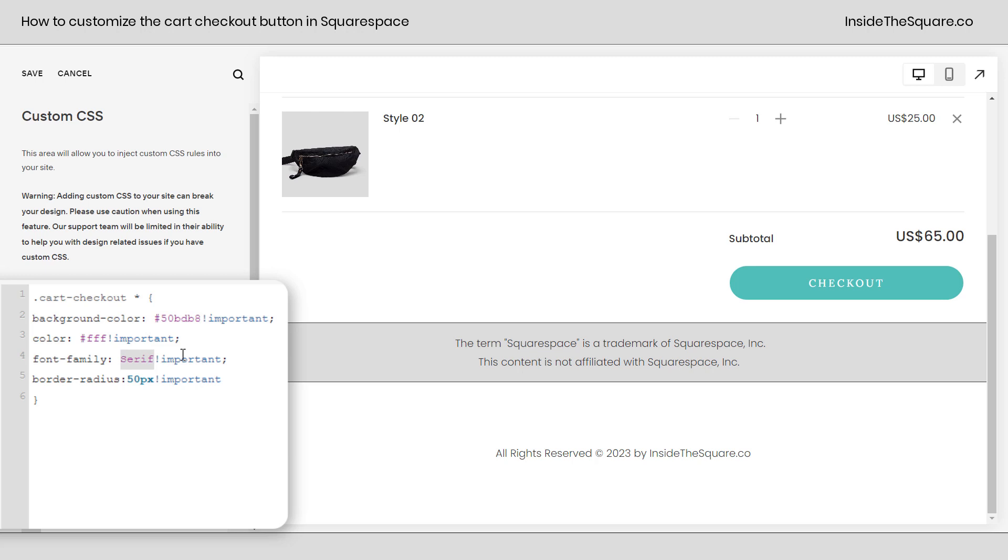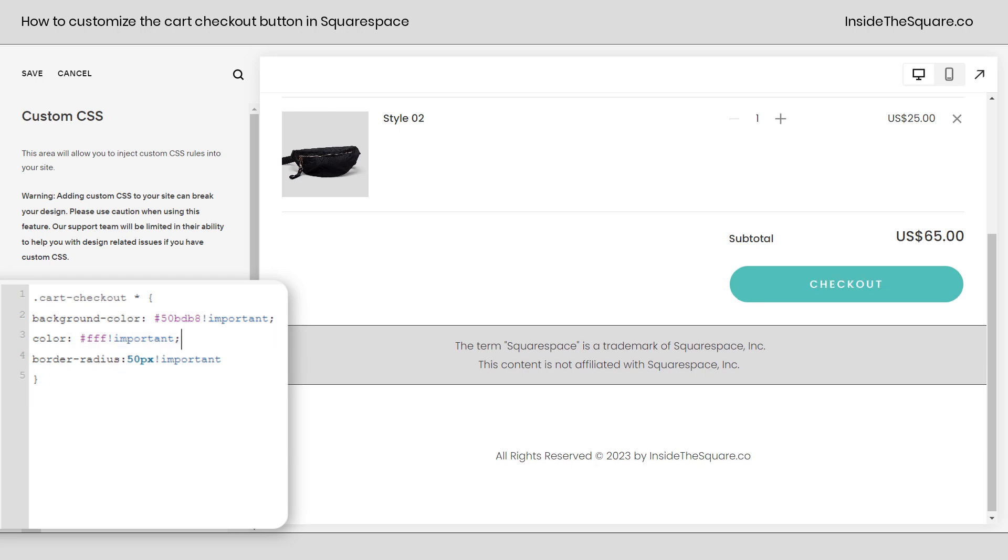Next, I've changed the font family to serif. You can change this to any font that's already installed on your Squarespace website. The main font on this site is Poppins, so I'm going to go ahead and remove that line so it'll match everything else. There we go.